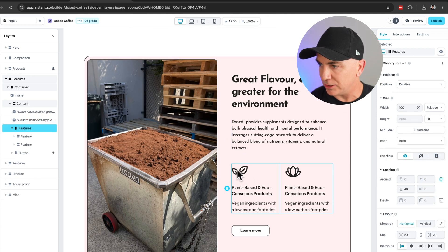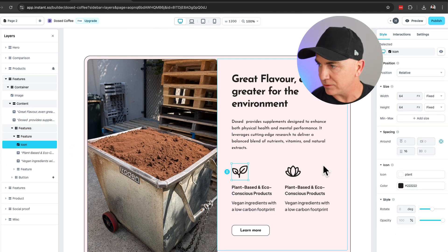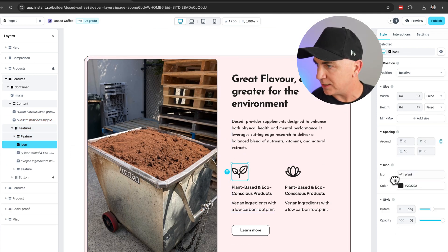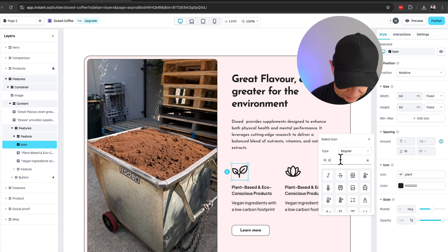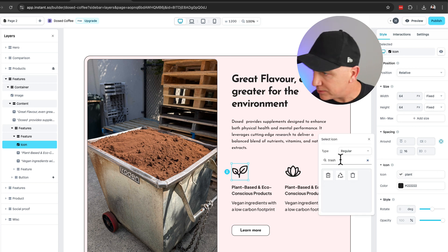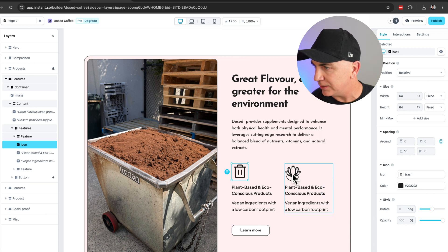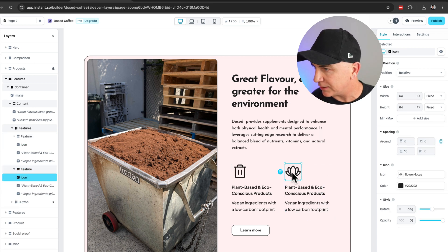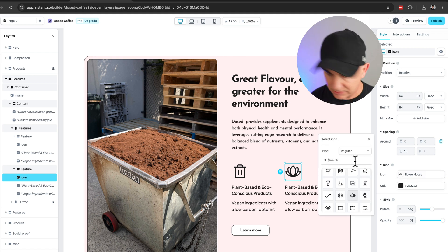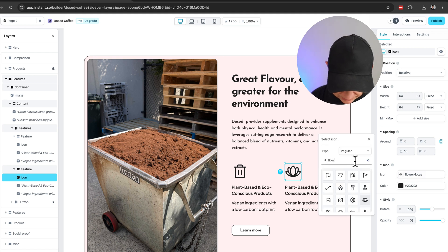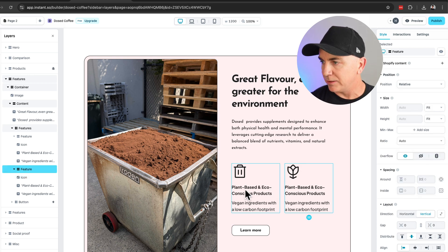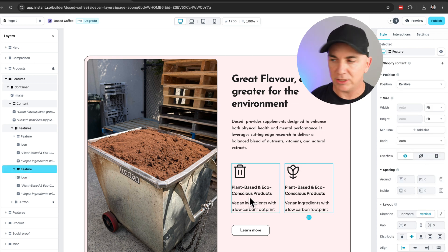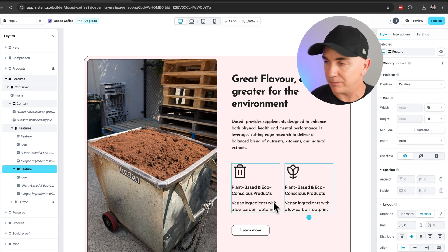Then if we want, we can change these icons — just click the icon element. Maybe type in 'trash' for a trash can icon, and for another one search for a flower. There are some nice options. Once we've made those changes, that section would drive users directly to the relevant page.